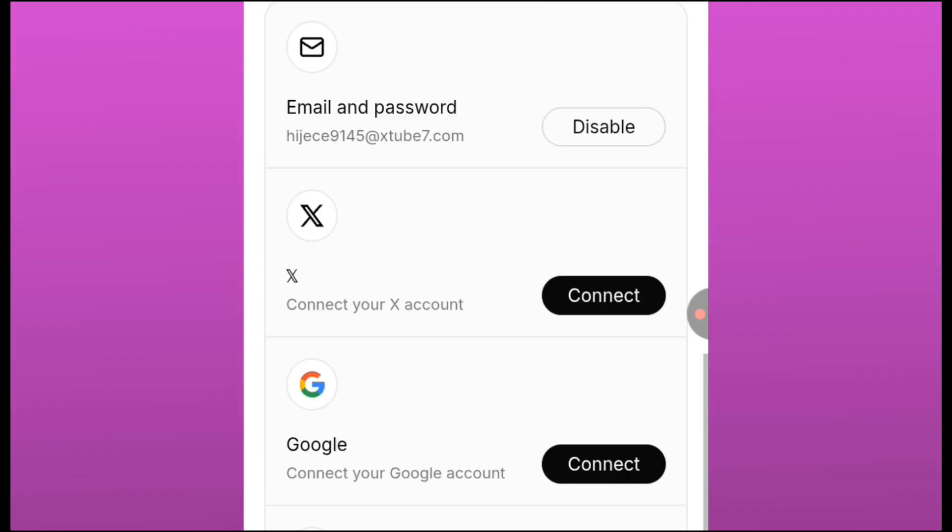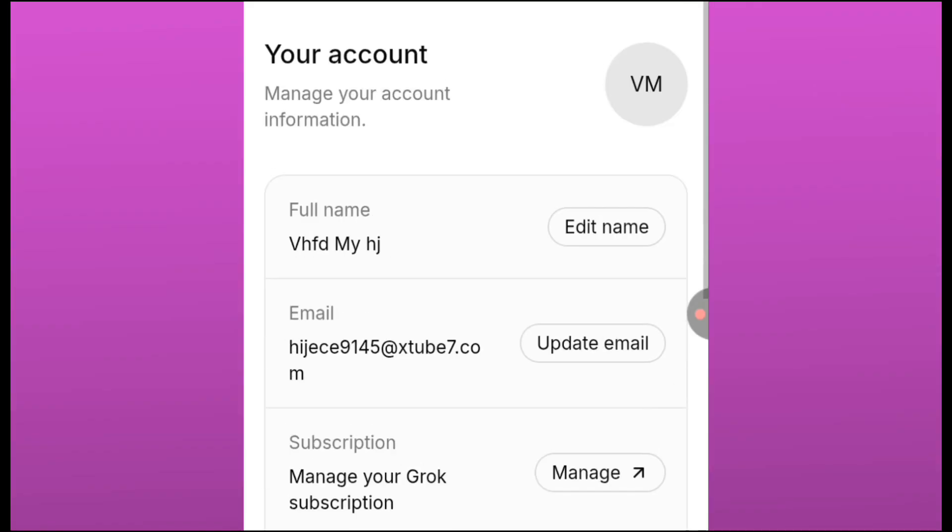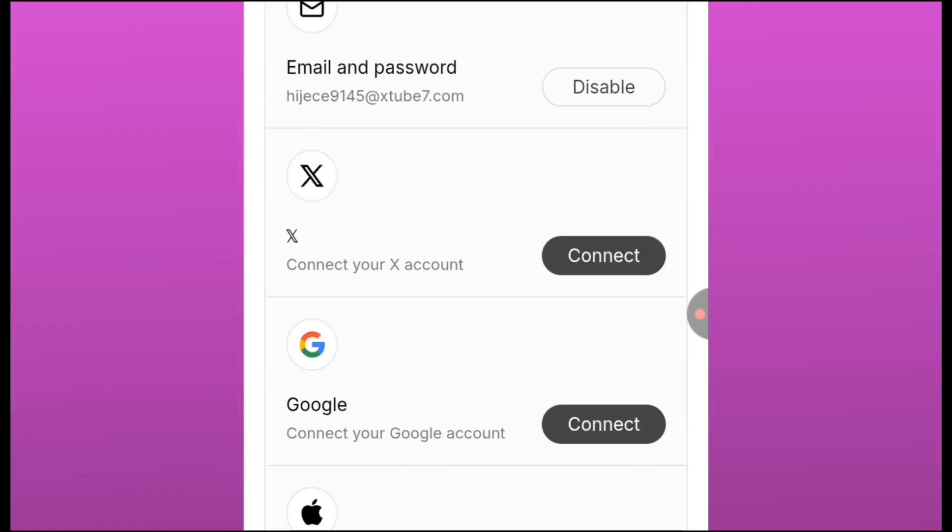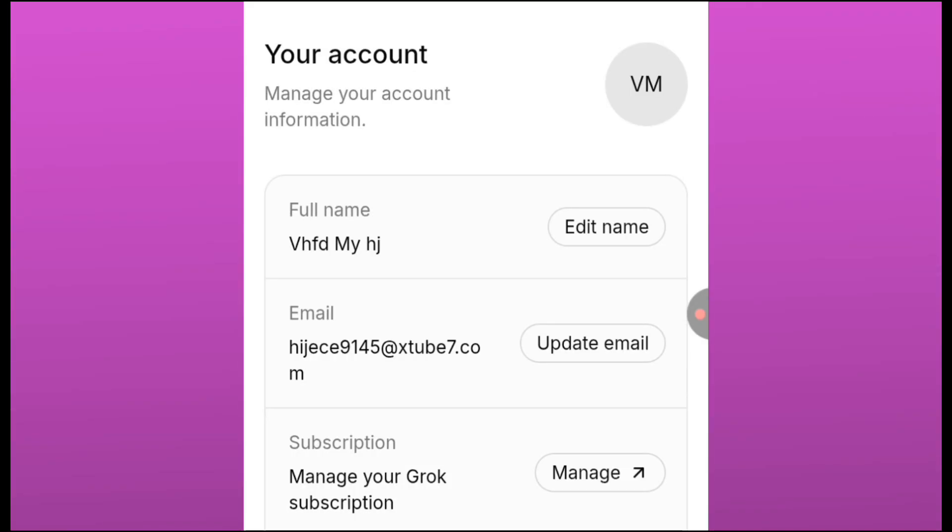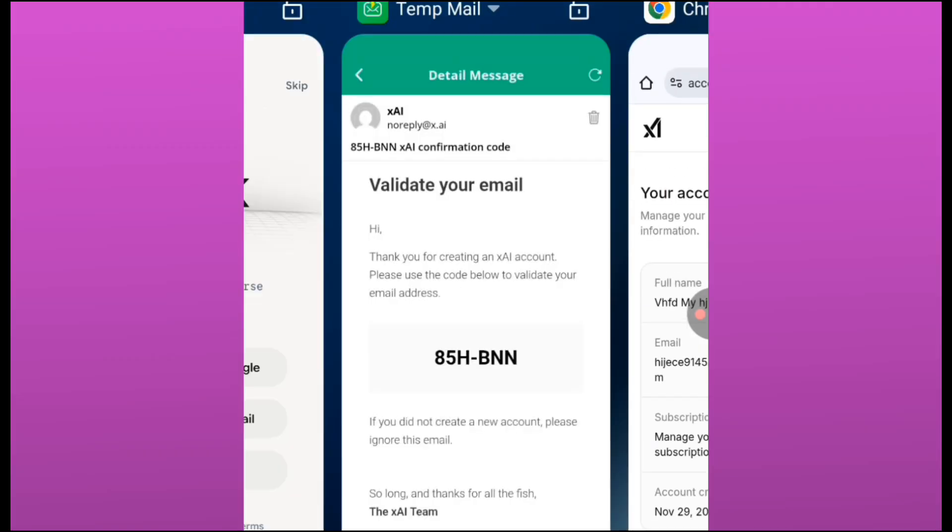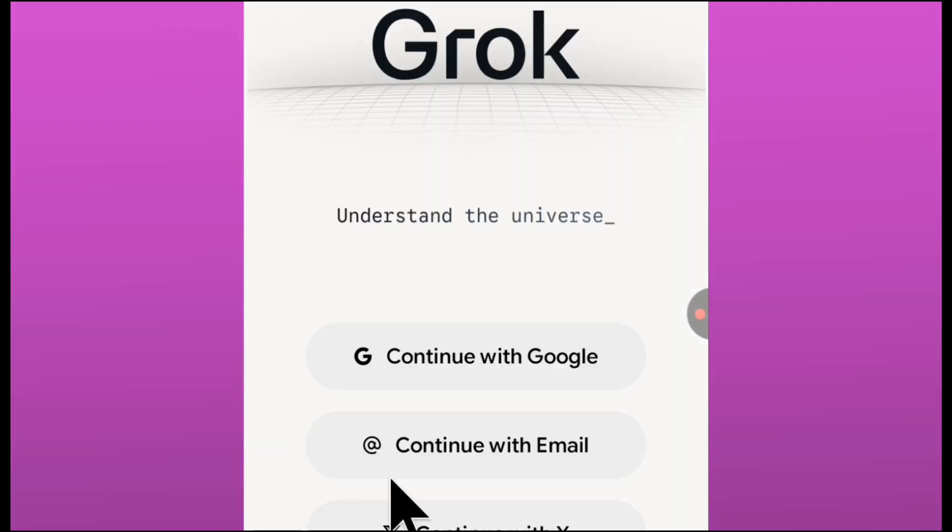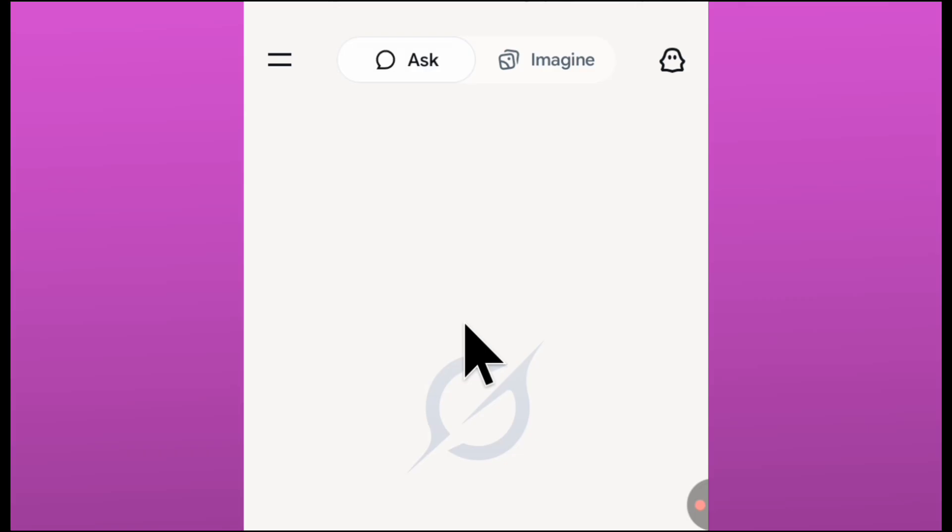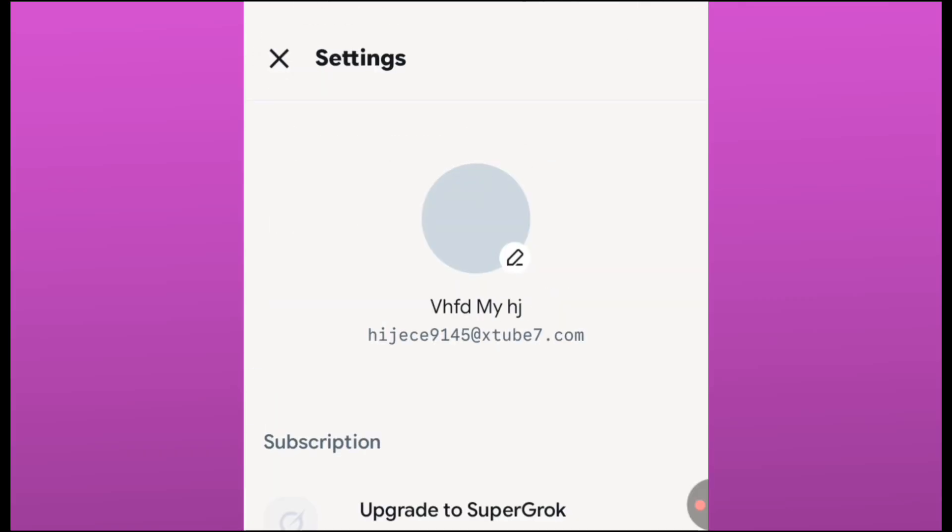All you just have to do right now is just to open Grok again, click on continue with email, and then it's going to bring you to this interface. So you can see that we have already signed in to a new account. Look at the new account that we signed in.